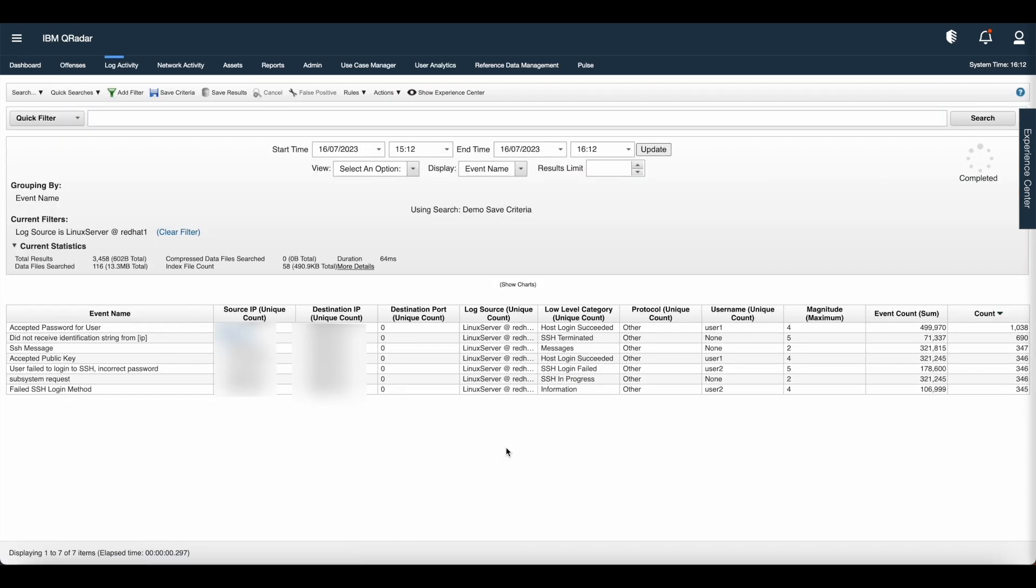To investigate further, click view in log activity. Once you click view in log activity, you will automatically navigate to the log activity tab. Here you can see all the details related to the log source.